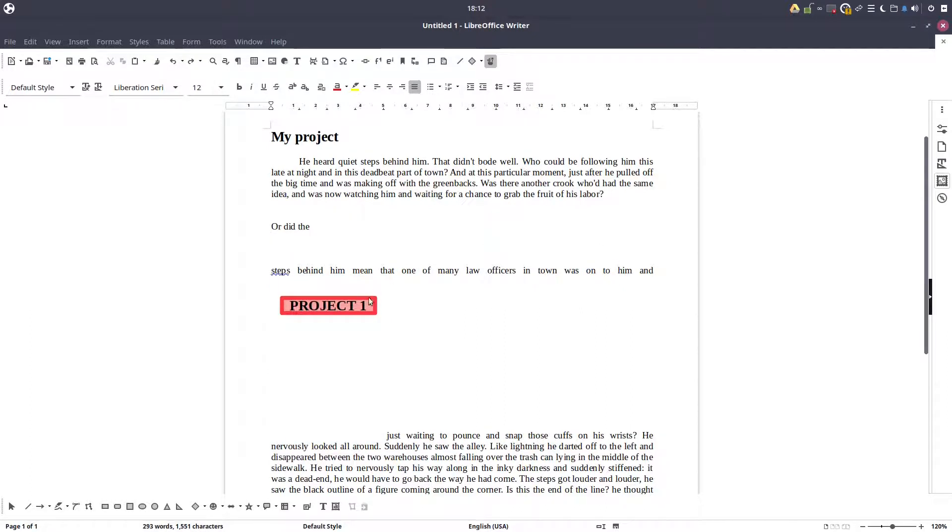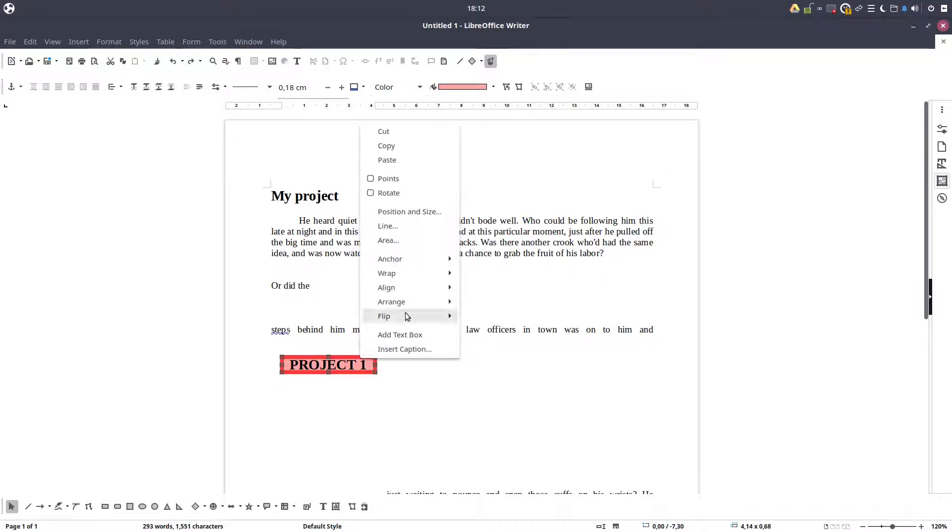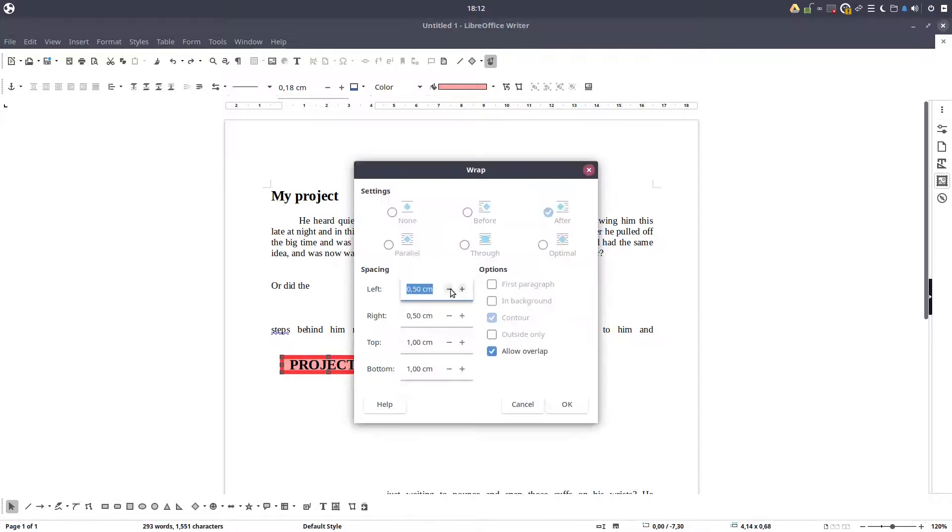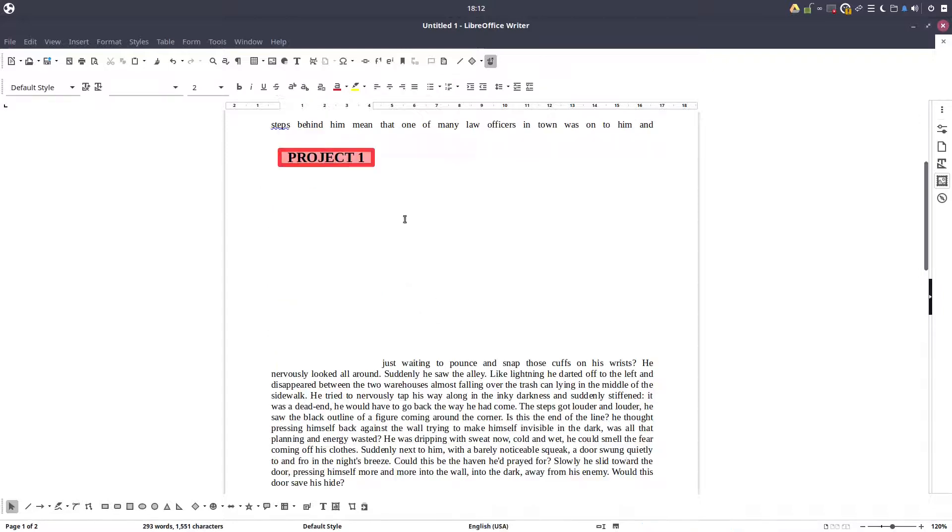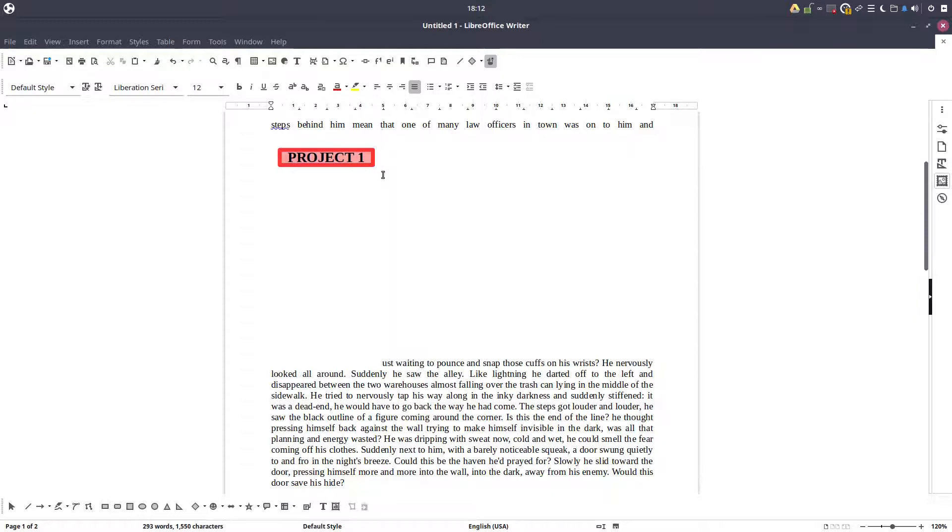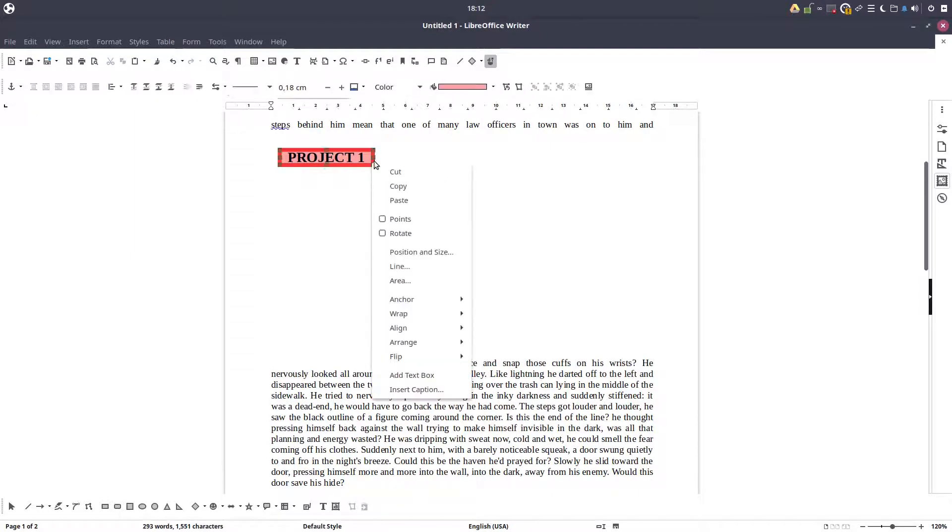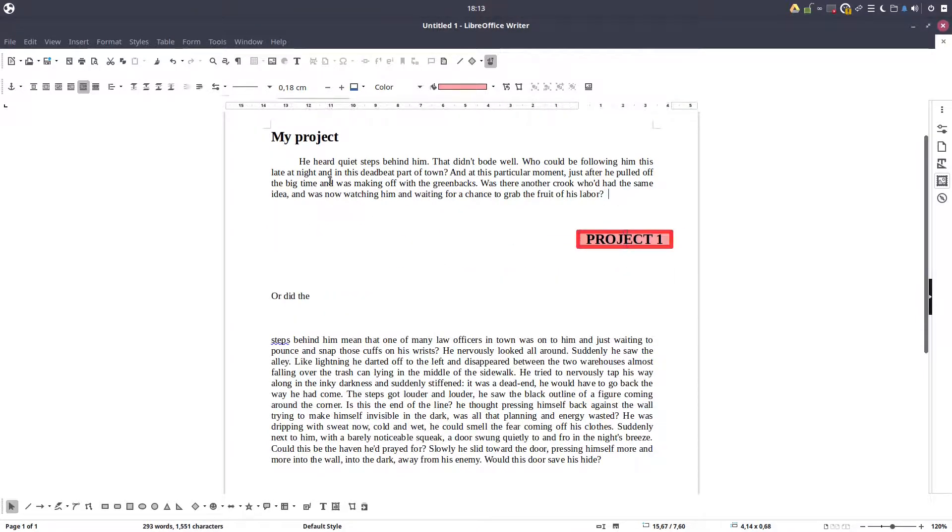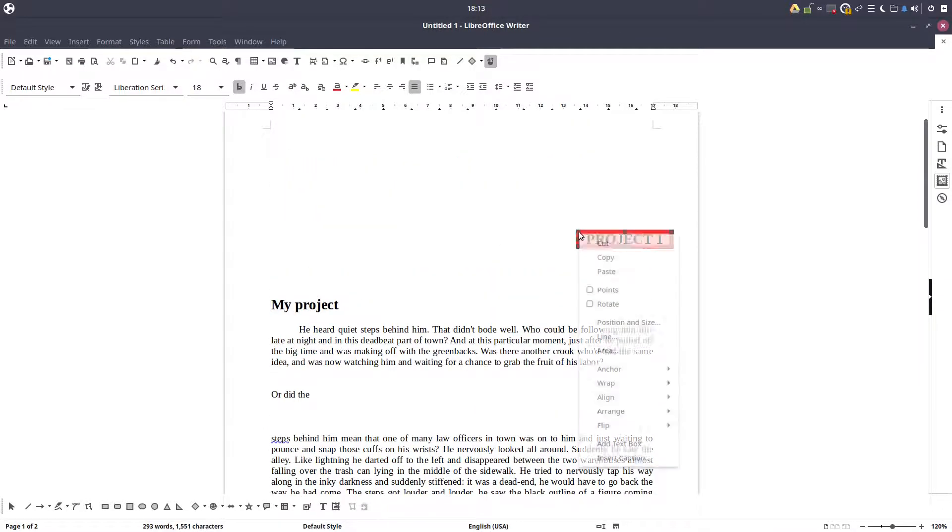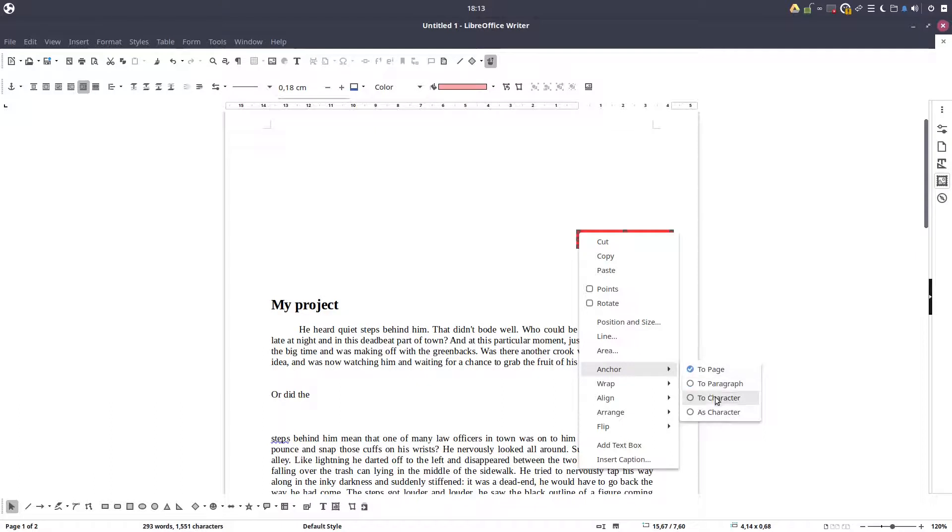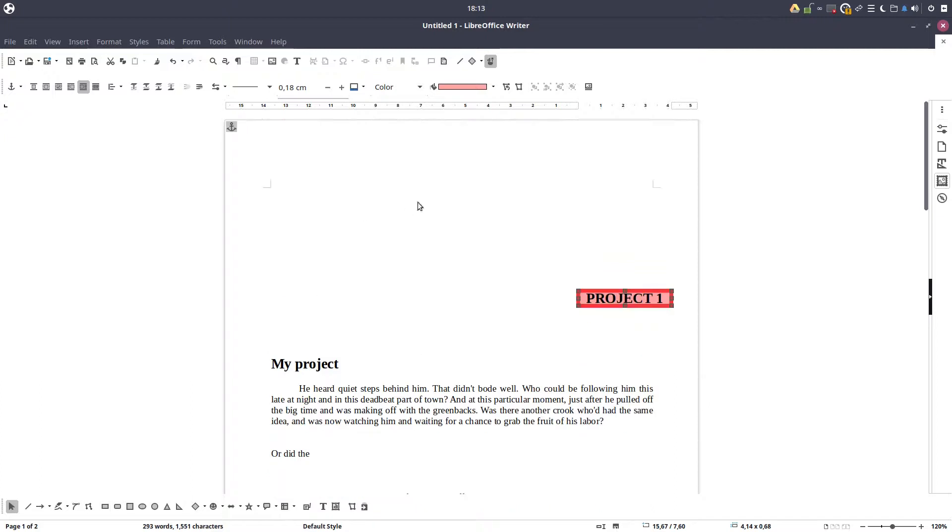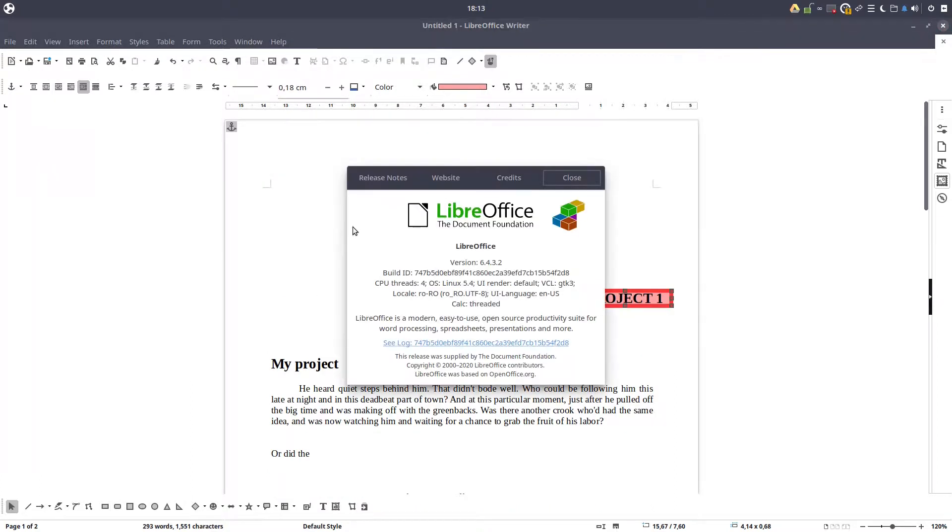So that was all about anchoring. We have seen anchoring to page when we have a logo, a very important logo to have on a page. We have seen with paragraph an image connected to a paragraph and we want to keep them together. And as character to character when we want to be in a certain sentence and we need them. So very useful when we need it. Very important to know that we can use them. Thank you for watching and please subscribe for more videos.